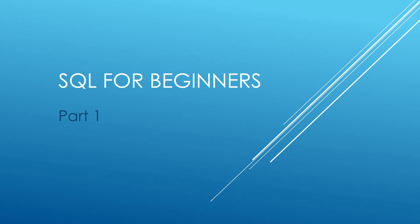Hi guys and welcome to my channel, I am Bearded Dev. Today we are going to be looking at SQL for Beginners Part 1.